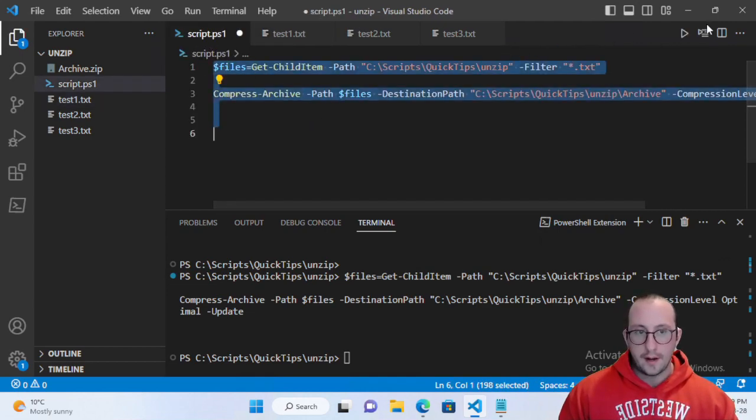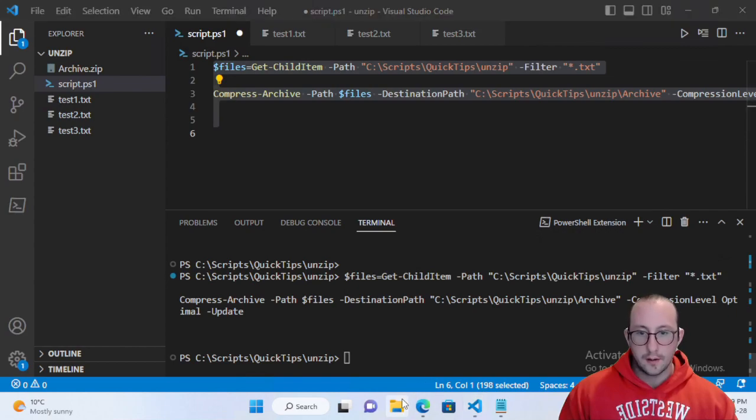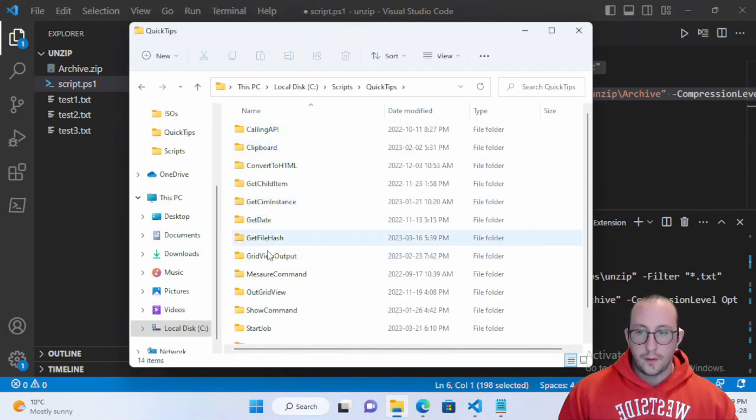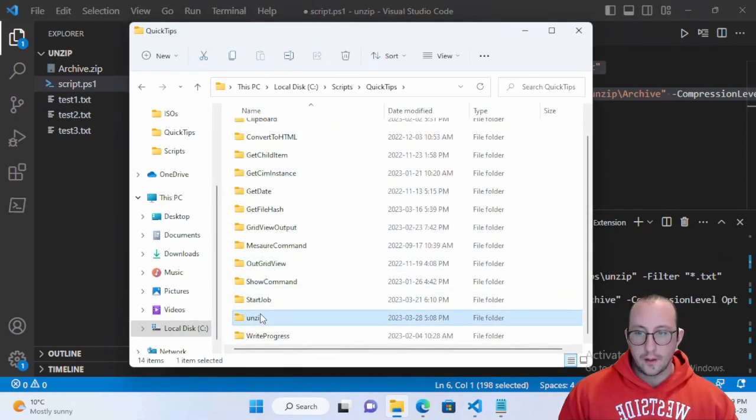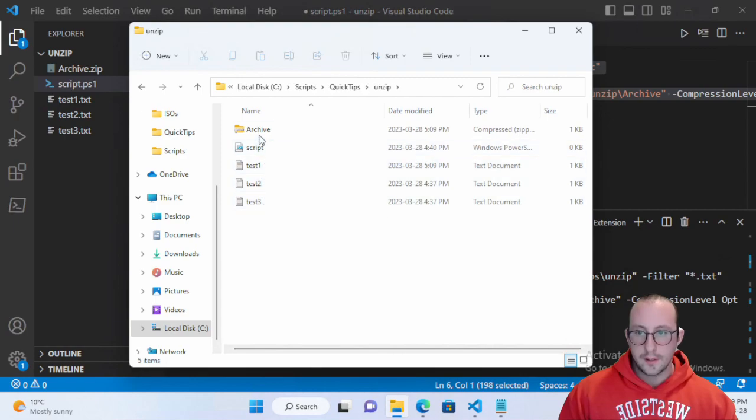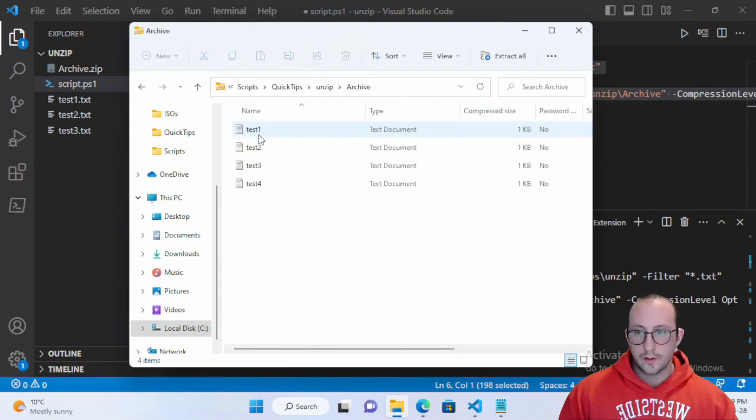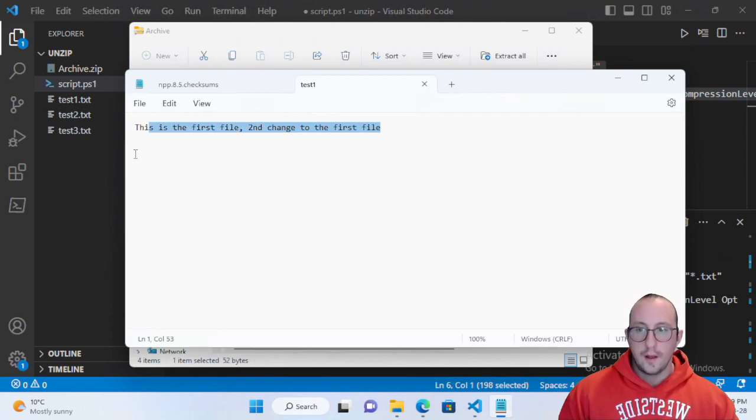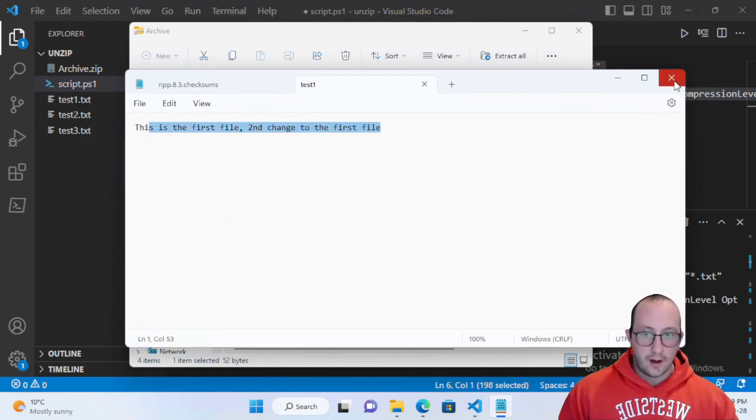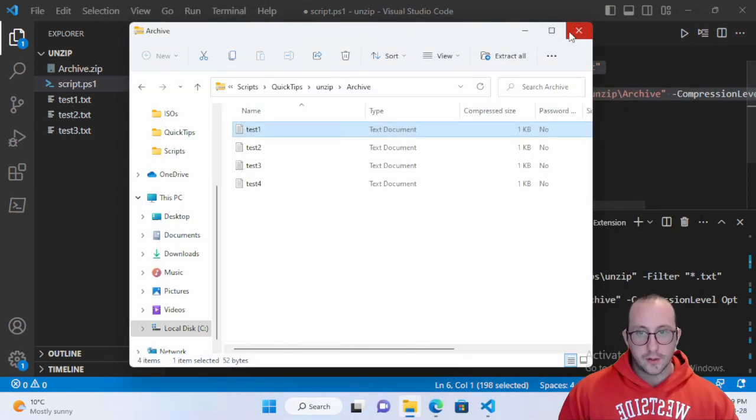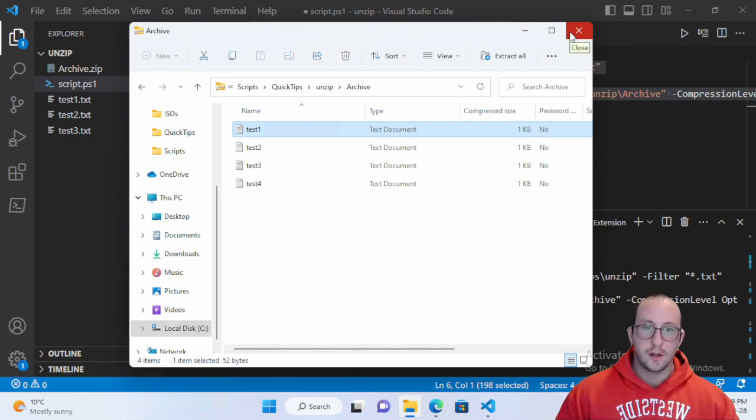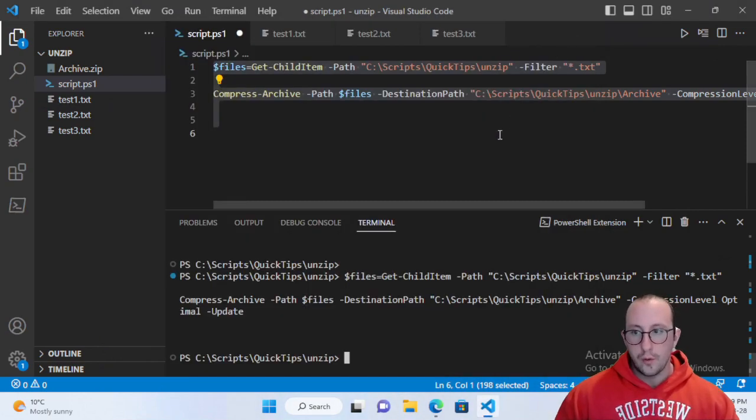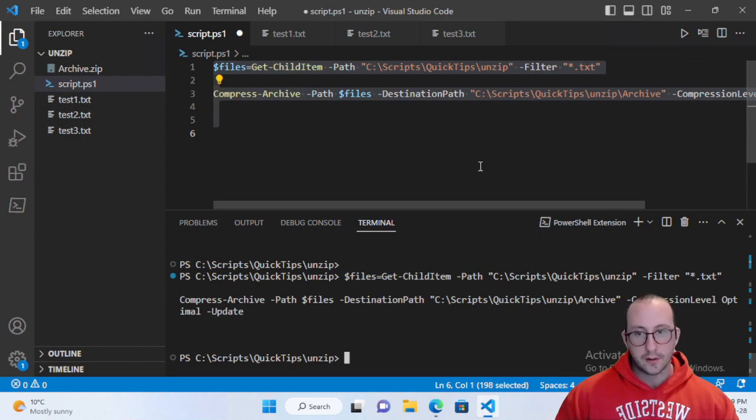Now if you do change a file - 'This is the first file, second change to the first file' - and we run this again, and we look at our unzip here, go into the archive, look at our test one, it did update the file that is there. So it will take any changes, it will just not remove files.